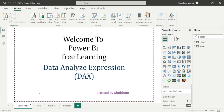Hello everyone, welcome back to our Power BI channel. Here we are covering DAX functions in this series. In the previous tutorial, we completed table manipulation functions. And now in today's class, we will start a new category of DAX functions which are Time Intelligence DAX functions. These DAX functions are really useful while making reports, and this is the last category of our DAX functions.